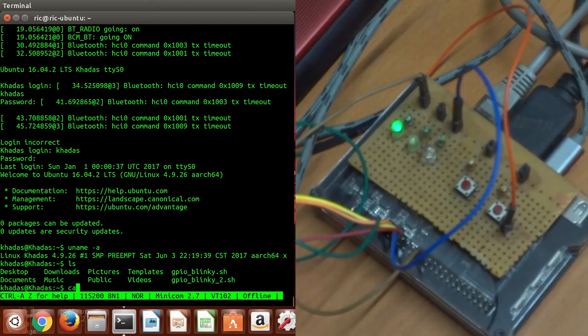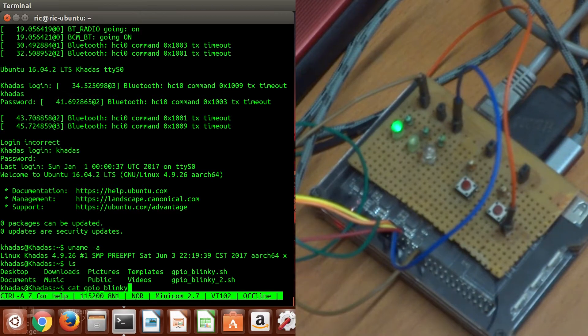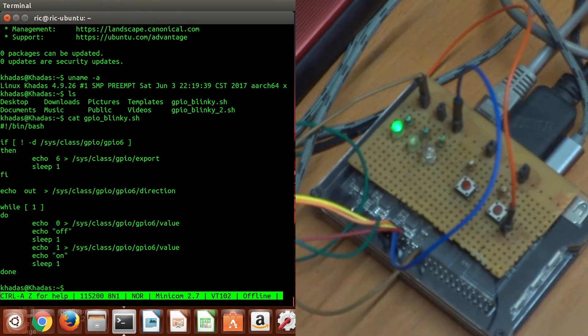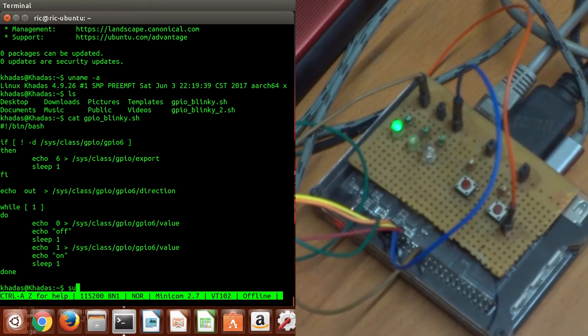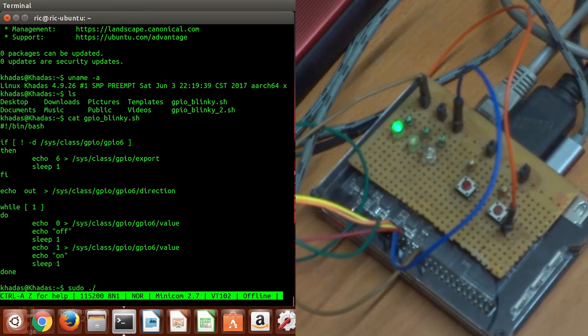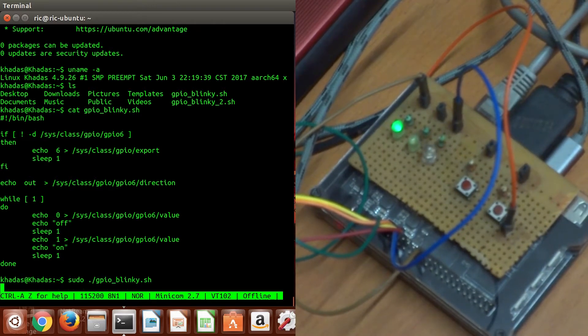First I'm going to run a simple script which will blink a single LED on one of the pins. This is how the script looks — basic export stuff. First we create a GPIO pin using the echo command, and then simply echo one or zero to its value to toggle the pin between on and off.